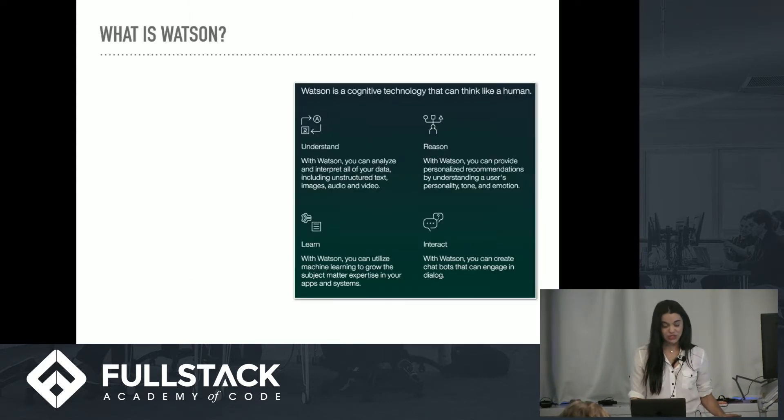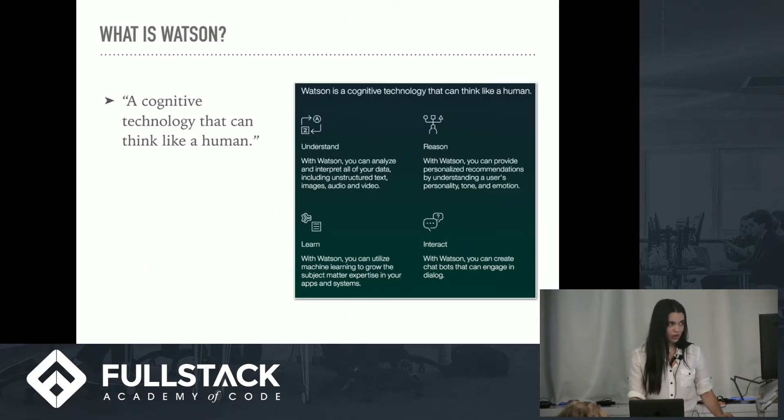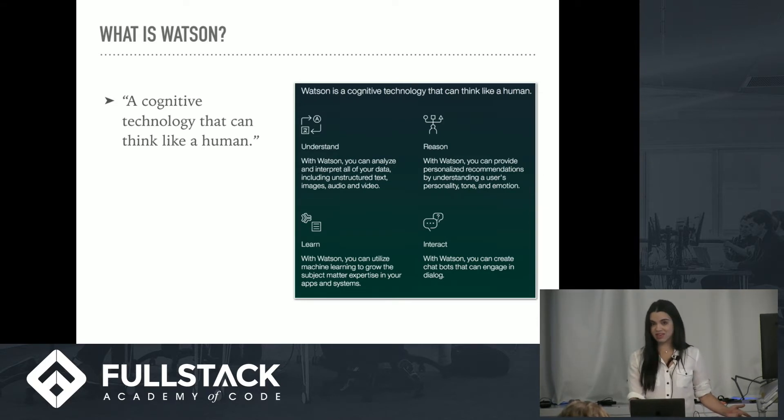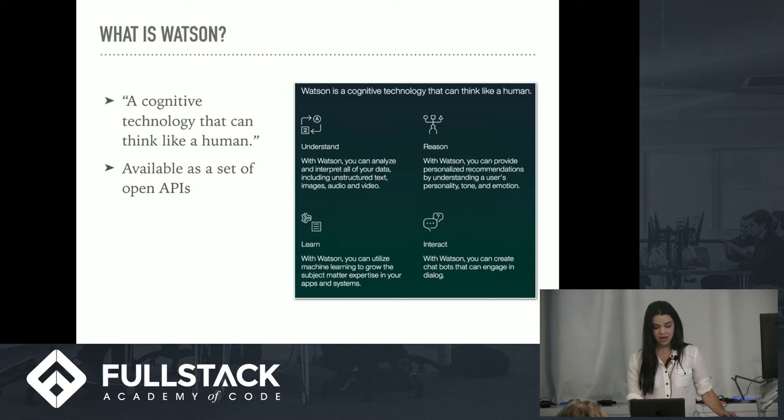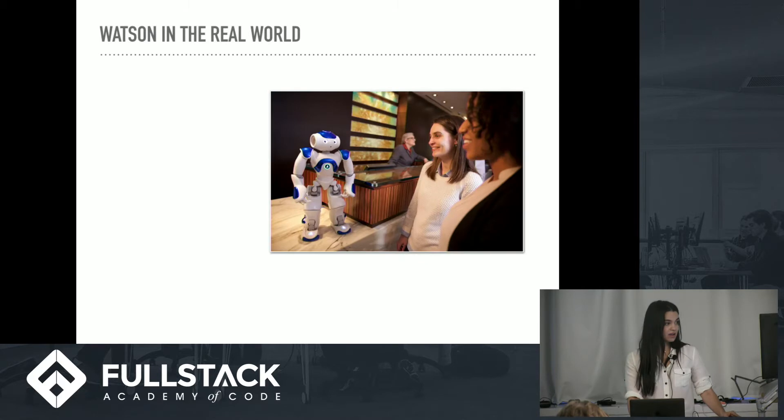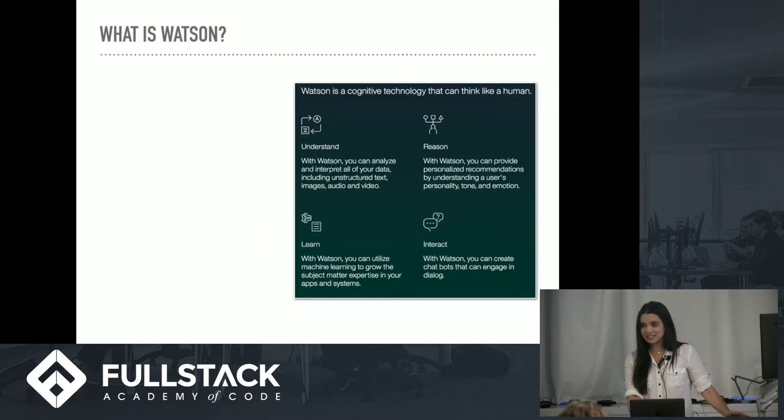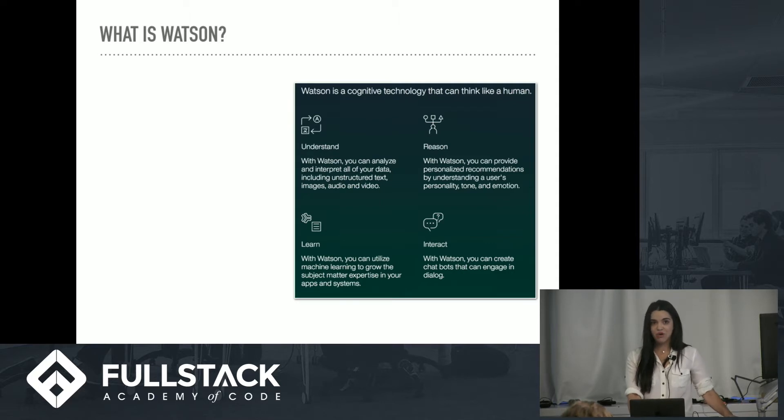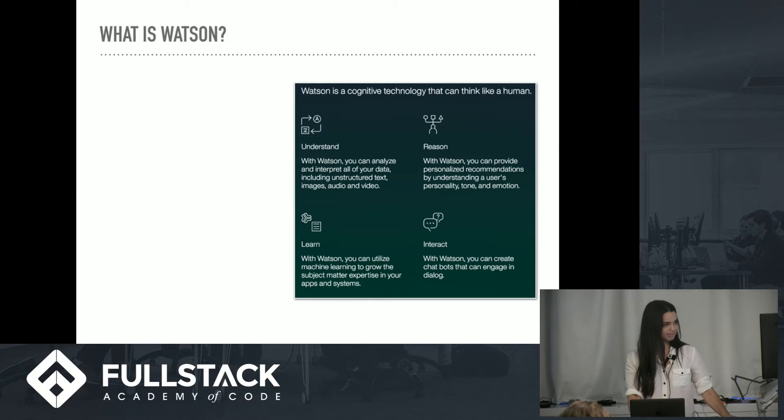So what is Watson? Well, in their words, it is a cognitive technology that can think like a human. It is available as a set of open APIs, and it can do a lot of really cool things such as converting speech to text, text to speech, picking out colors from an image, or even telling you how you feel based on your text input.